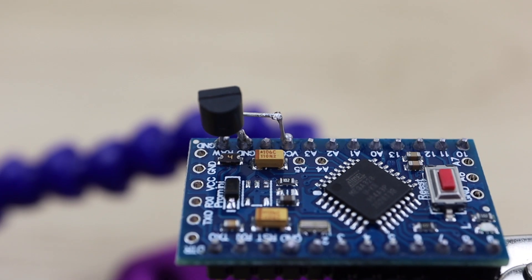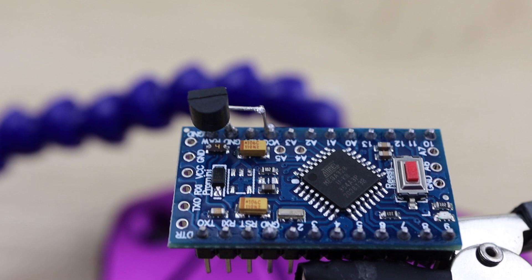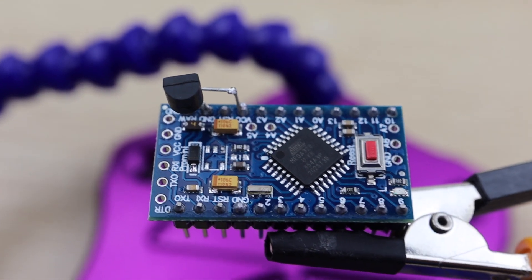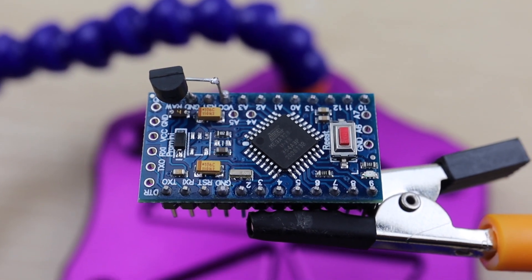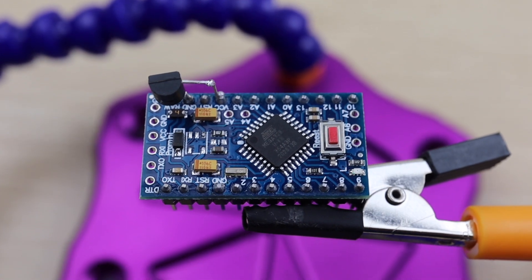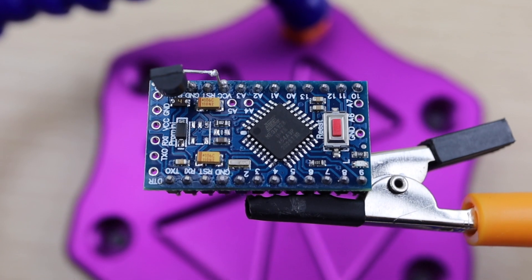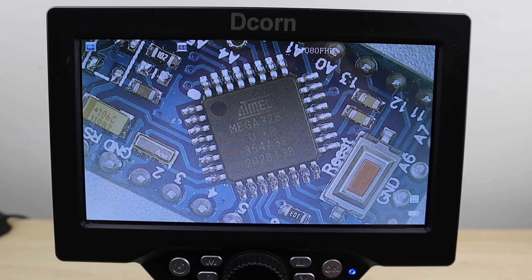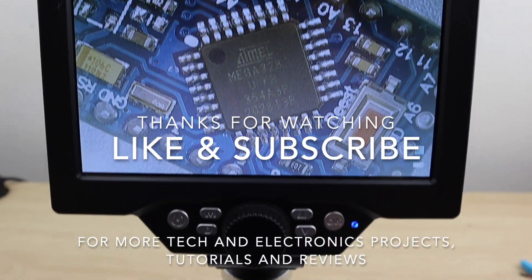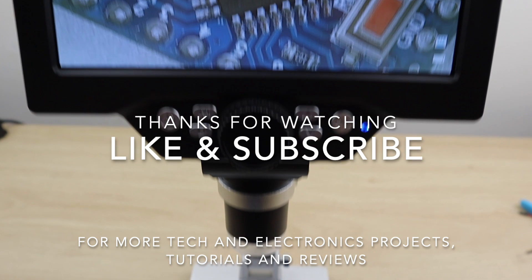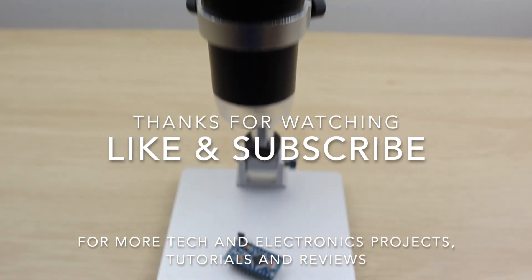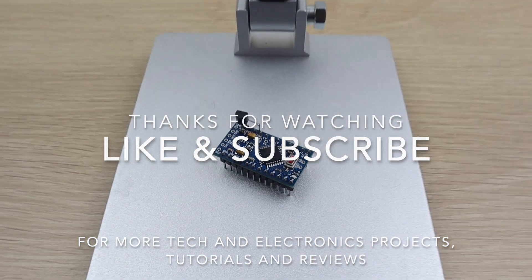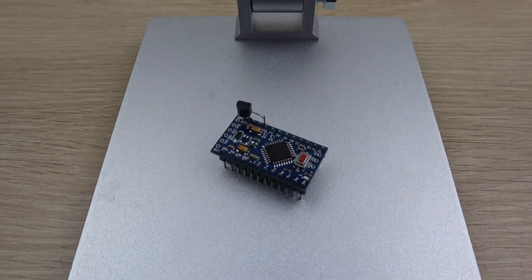Let me know in the comments section what you'd use one of these modified Arduinos to power. Thanks for watching. Please remember to like this video if you enjoyed it and subscribe for more tech and electronics projects, tutorials, and reviews.